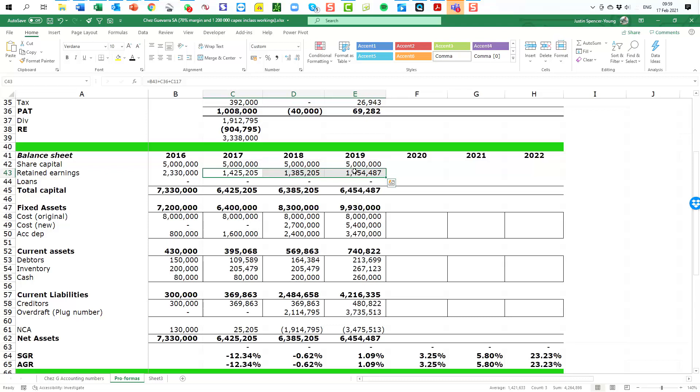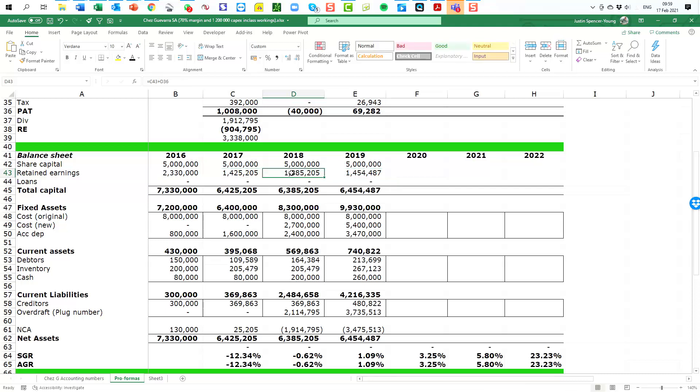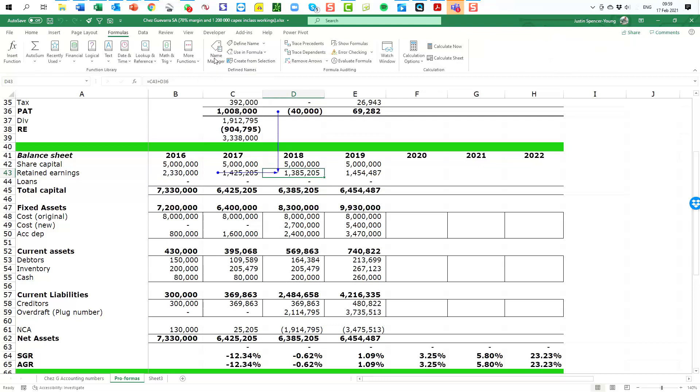So of course this is a cumulative number and the way it is calculated is we use the year before and we add what is coming out of the income statement. So let's put in here some arrows that tell us where these numbers come from and you can simply see there that it is taking last year's retained earnings and it is adding in the profit after tax that is coming out of the income statement.